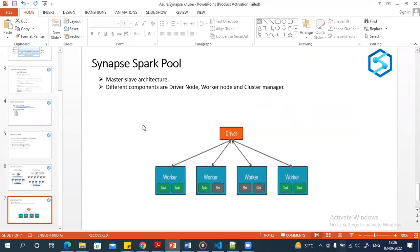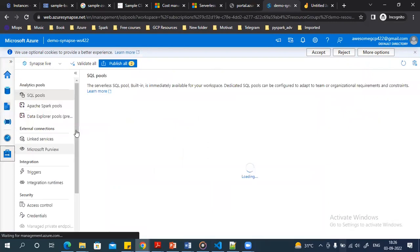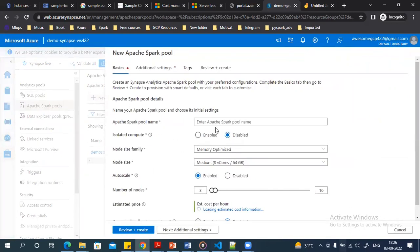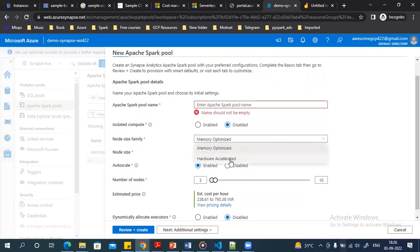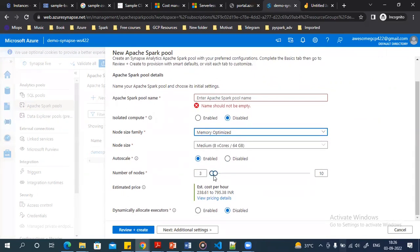Now let's move to the Spark pool. Spark is used for big data and machine learning applications. You can create a Spark pool from Azure portal or from Synapse Studio — go to Manage, then Spark pools, and click New. You enter your Spark pool name, then choose whether to use GPU with hardware acceleration, or memory-optimized without GPU, and set the number of nodes.